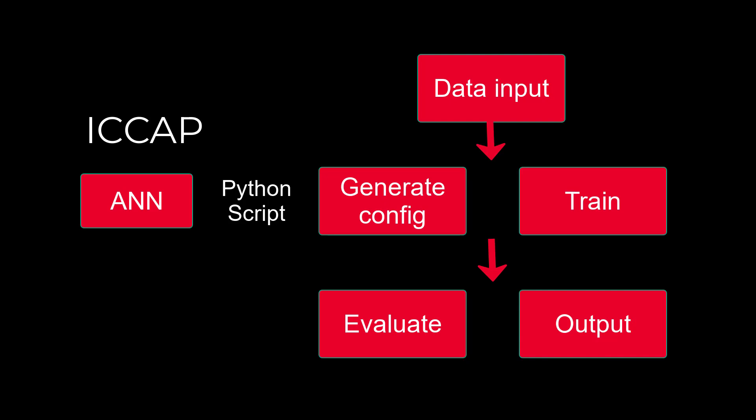In the release of IC-CAP 2022 Update 1, there are three examples: diode, nonlinear resistor, and GaAs-pHEMT. We will take GaAs-pHEMT as an example, and now let's go to the demo.